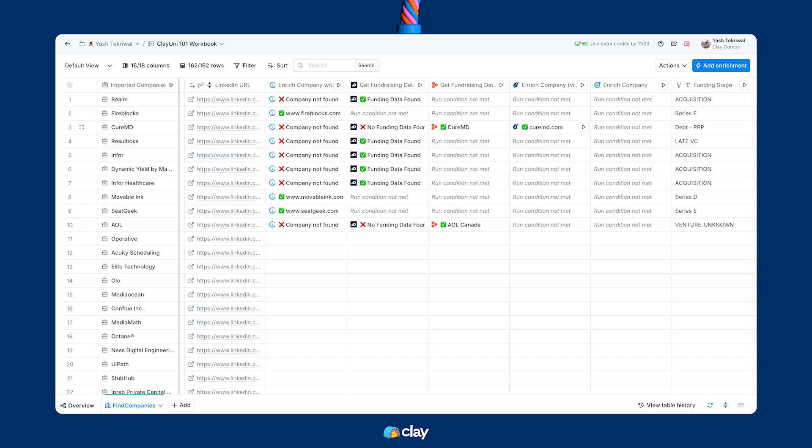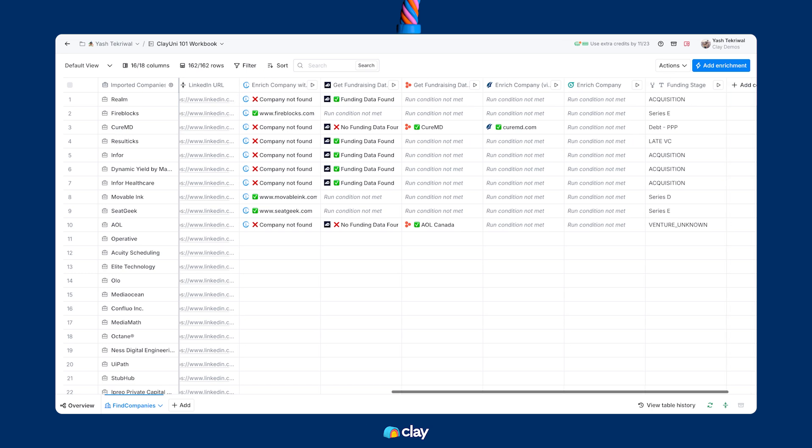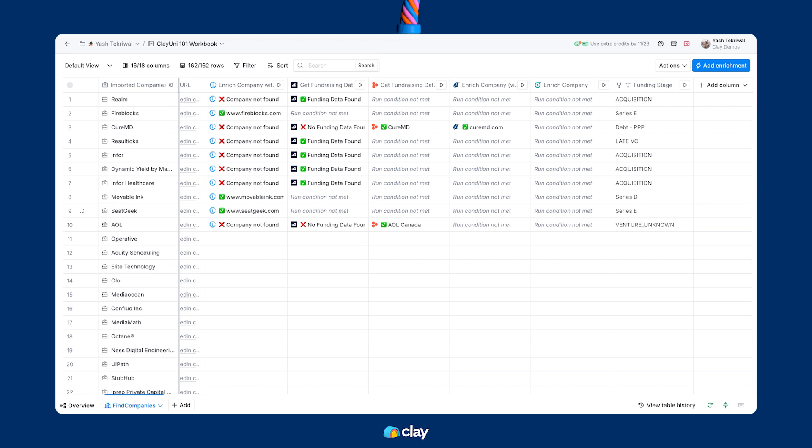You can see the final funding stage data point for all of these, no matter which integration it came from, is finally here in this last column labeled funding stage. That's a quick primer on using waterfalls and providers to enrich company data in Clay. Next, we'll jump into finding people from this enriched list of companies.